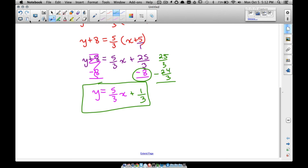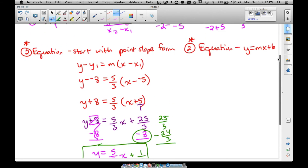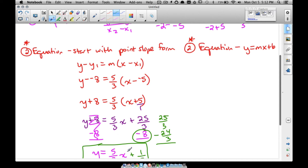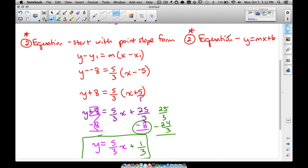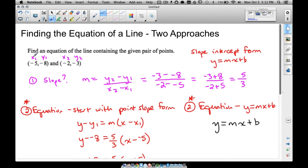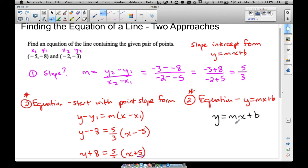That's the first approach. Now here's the second approach — you may like this one better. Since we want slope-intercept form, we can use y equals mx plus b directly. Unlike point-slope, for this approach I want to plug in a specific y value and x value. I can use either point and I promise we'll get the same answer.